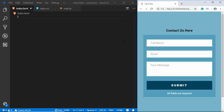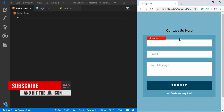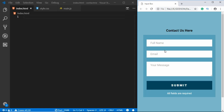Hi everyone, welcome to GT Coding. In this video we're going to create this form right here, so let me just show you a demo of how this works. If you take a look at the placeholder over here and if I click on this input field, we see that the placeholder goes up and it has a different background color.